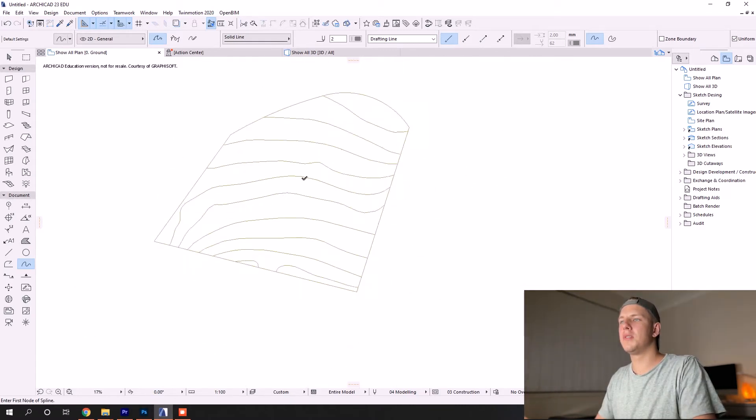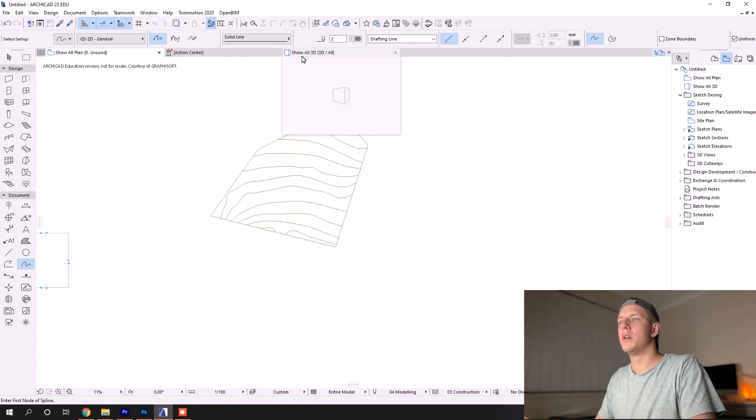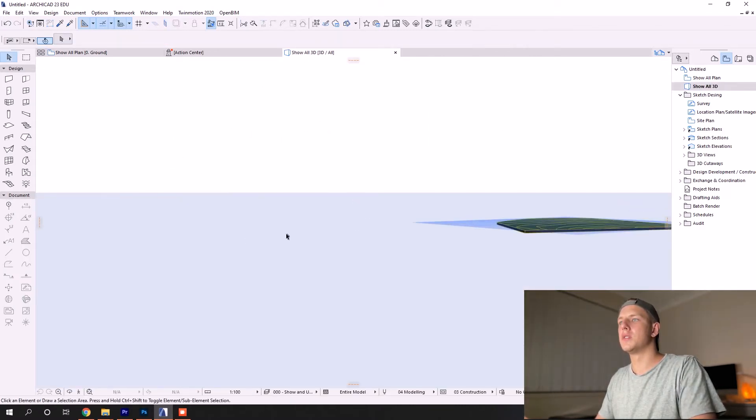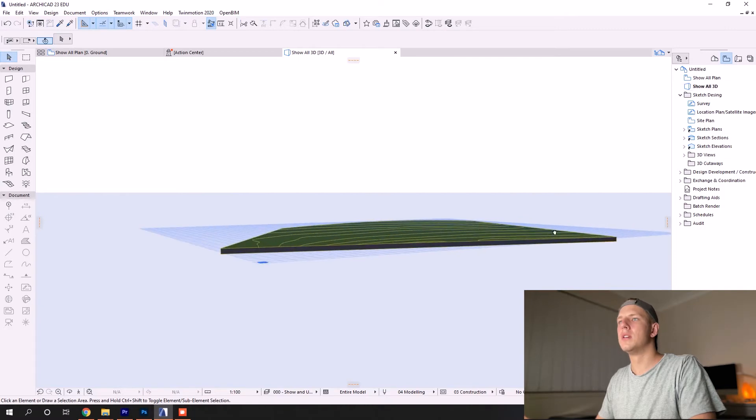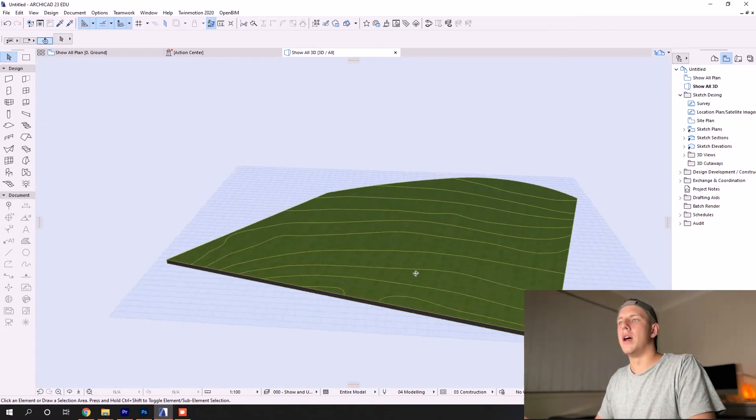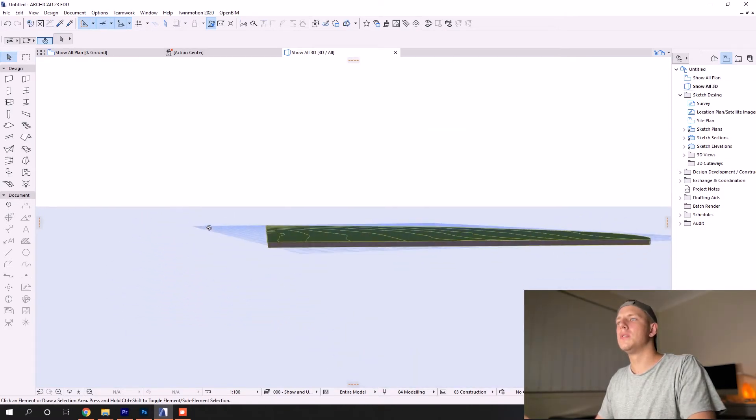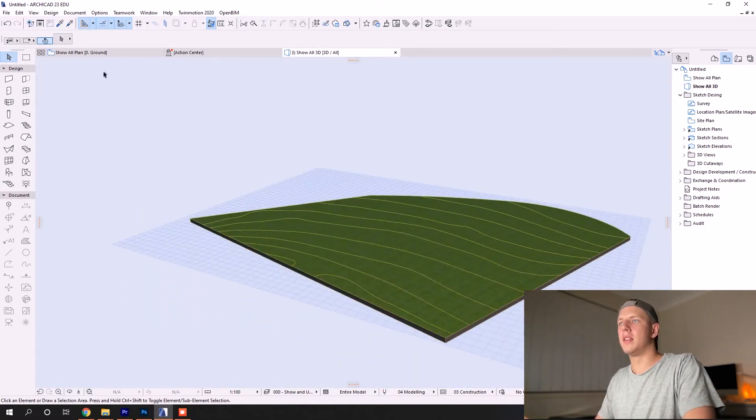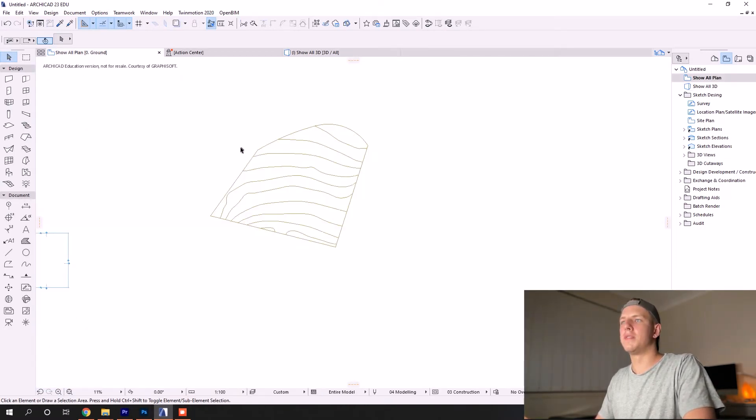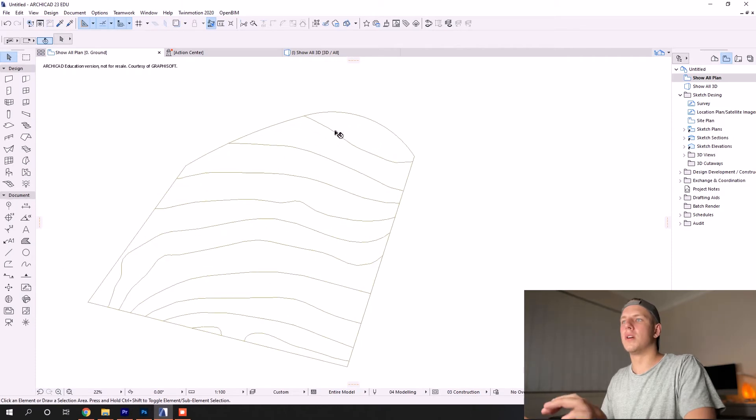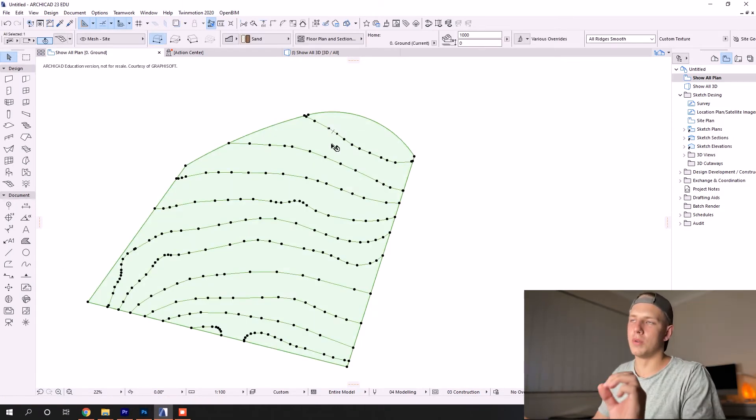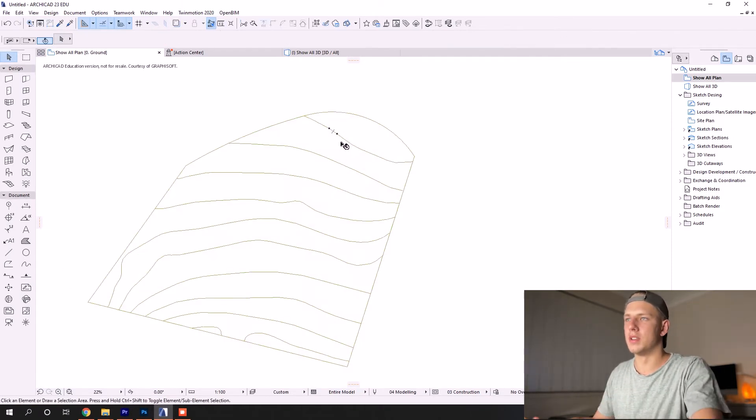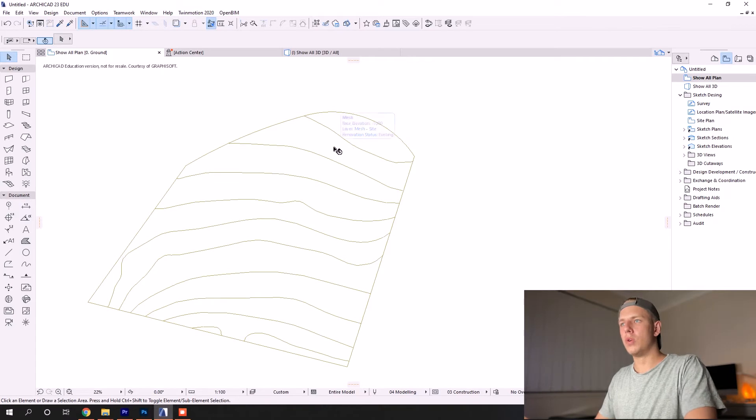You can see here, even in 3D, we have a flat mesh that has all our contour lines. In order to get the elevation points, don't freak out—we don't need to go one by one and alter those elevation nodes.